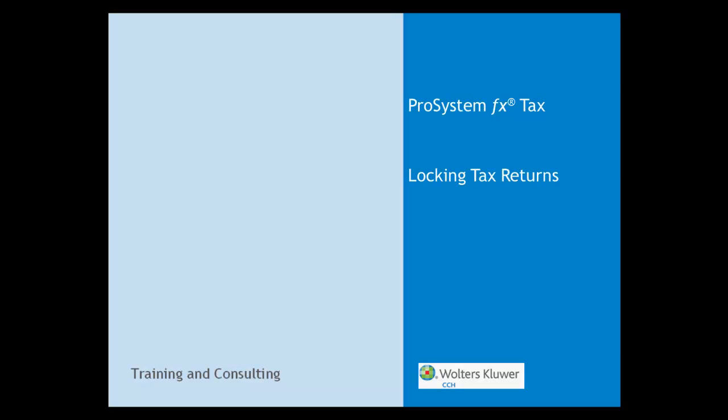Hi, my name is John Becht. I am a software consultant with Wolters Kluwer CCH, Training and Consulting Department.